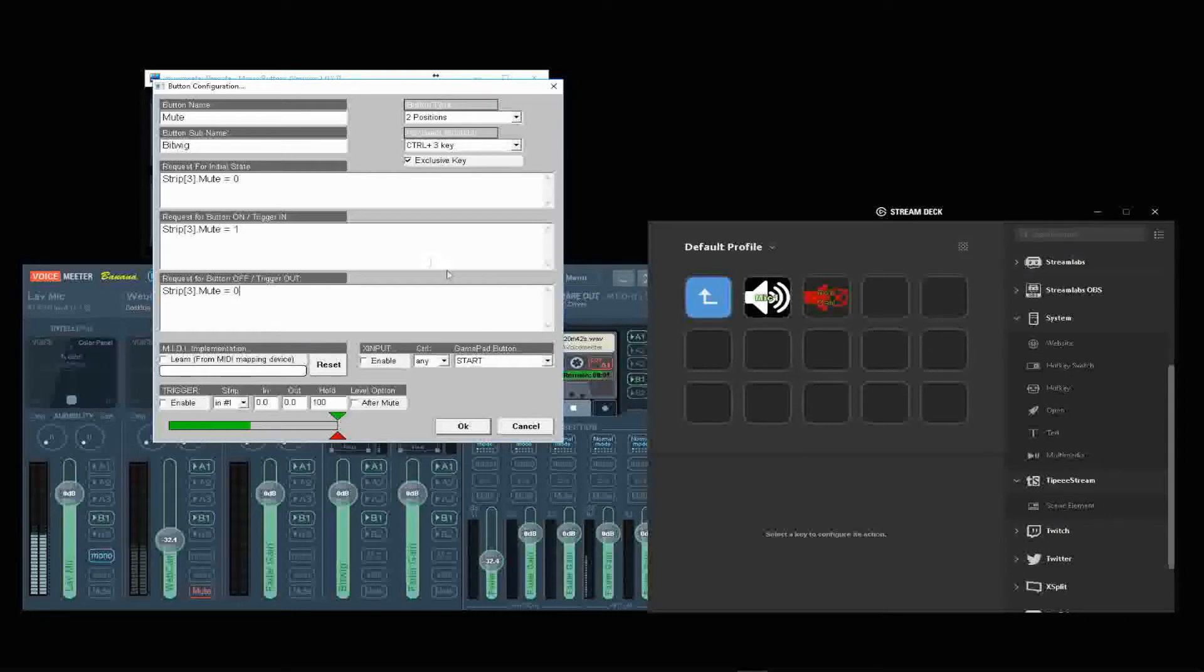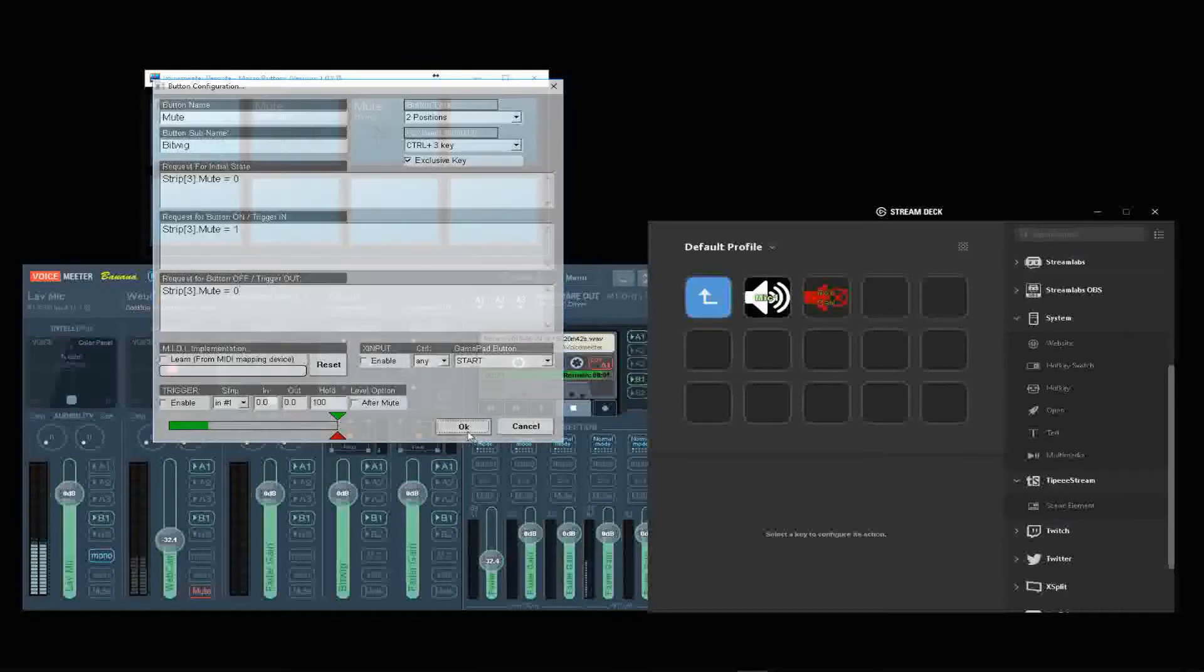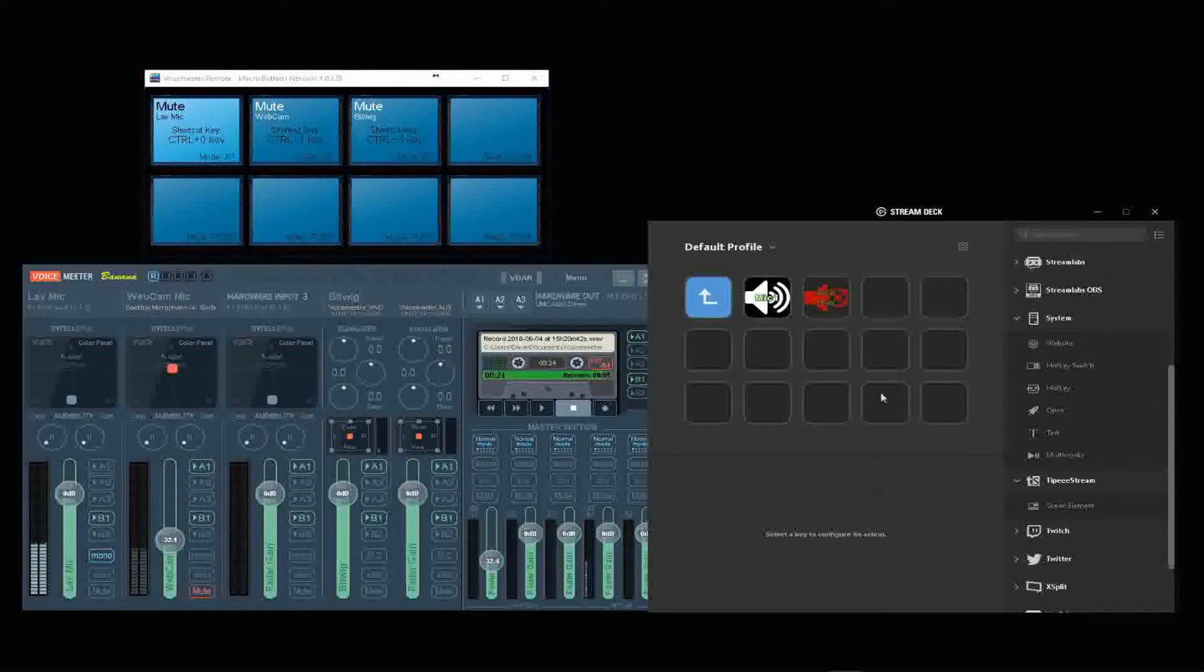The other thing I do is I make the control keys, like in this case Control 3, exclusive to the system so we don't have to have anything open when we're doing it. So here on the Stream Deck...